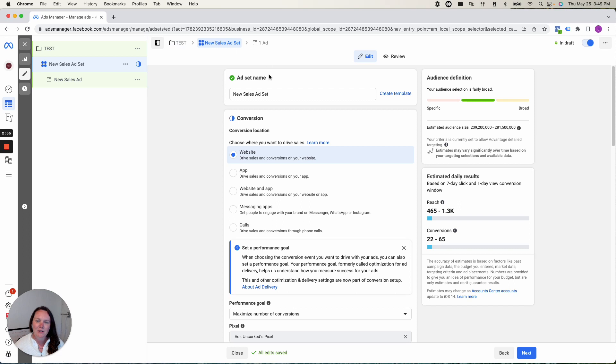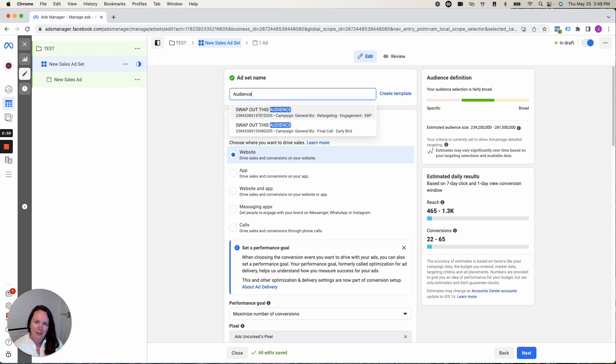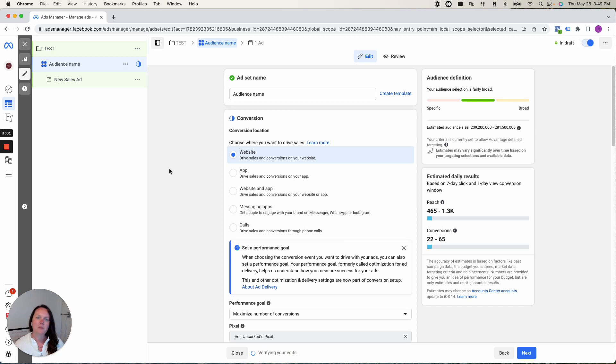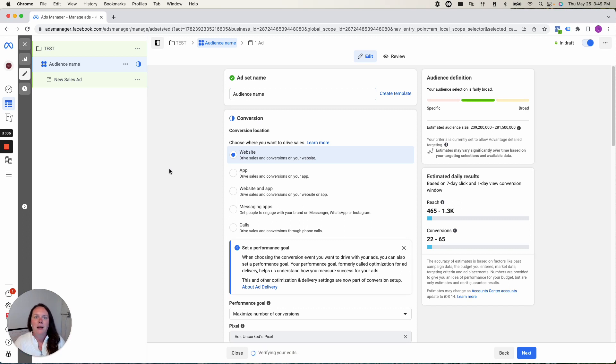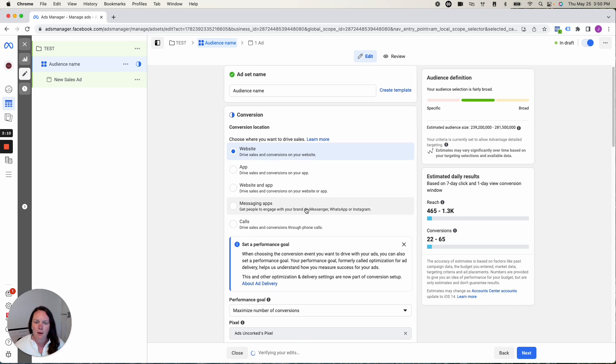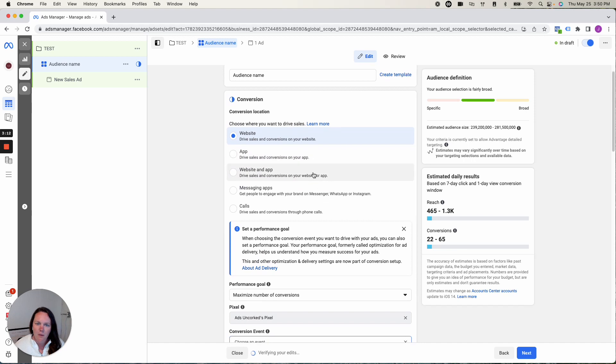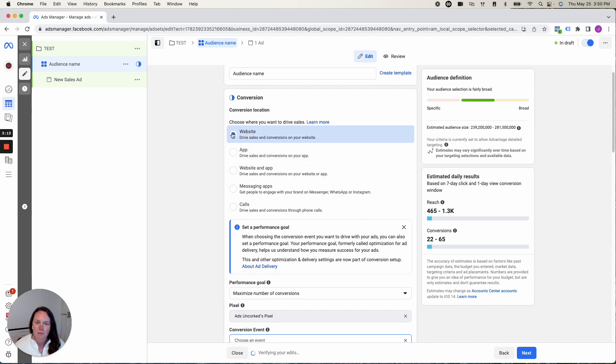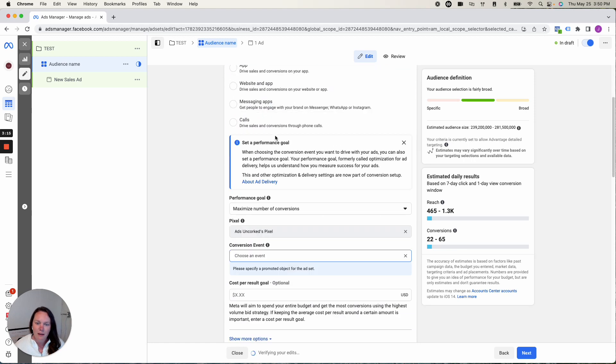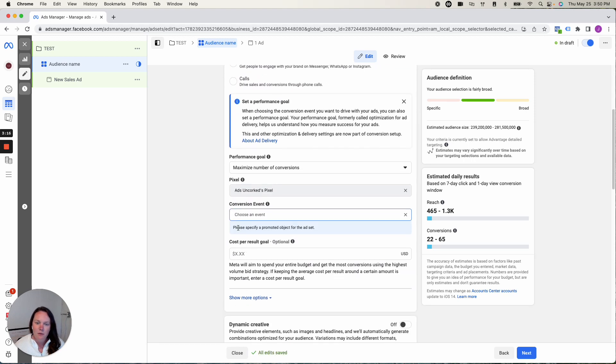So I went ahead and I clicked through into our ad set. Ad set, this is where your audience name will go. I like typing it in here so that I can quickly come in and see, oh yes, I was targeting people interested in Flowdesk or Shopify or whatever it might be. If I scroll on down.